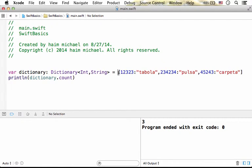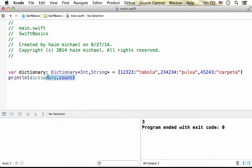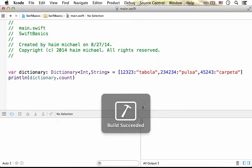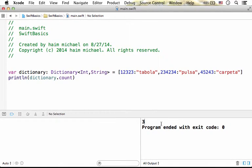When creating a dictionary, we can refer the count property in order to get its size. Here in this code sample, we expect to get the size 3, so if I execute the program, you can see the output is 3.